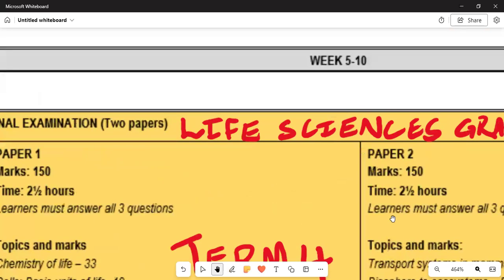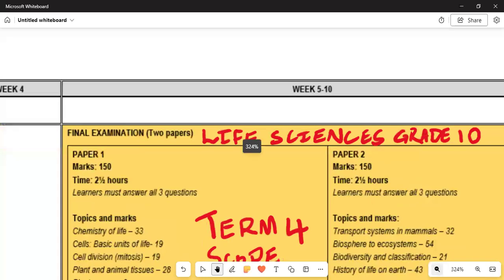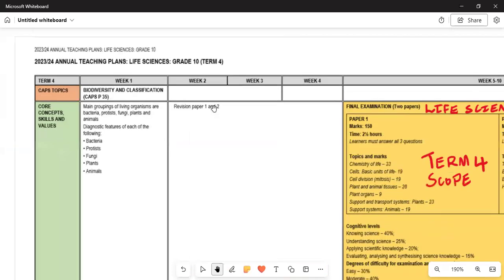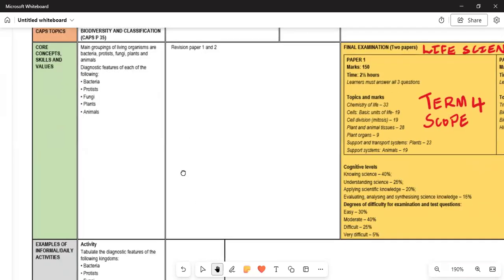So what do you need to study? Under Term 4, we focus on Diversity and Classification. You will cover the main groups of living organisms: bacteria, protists, fungi, plants, and animals — including the features of each group. In Week 2, it is only revision, so you need to revise all of your previous work.